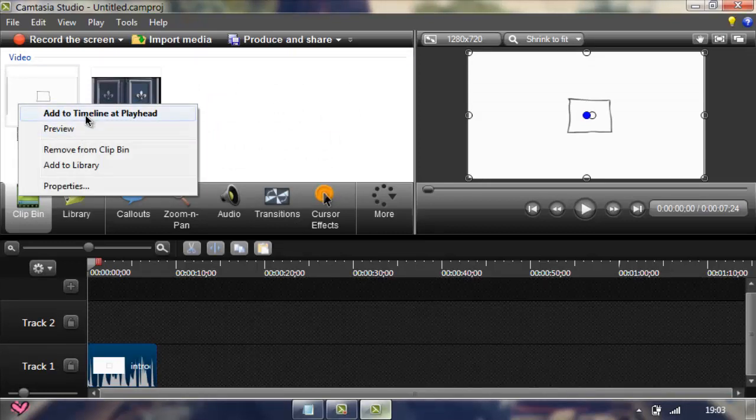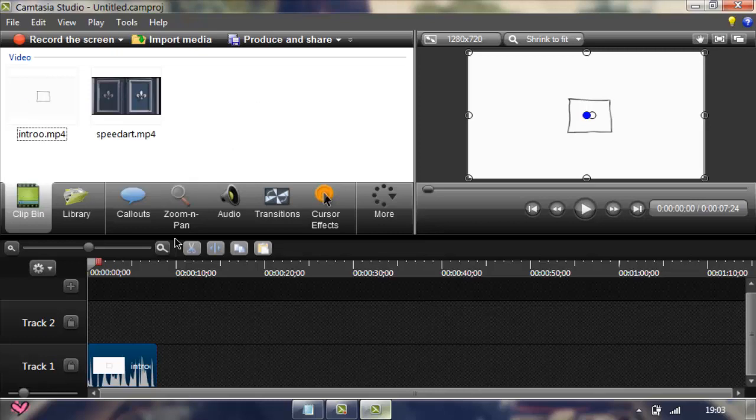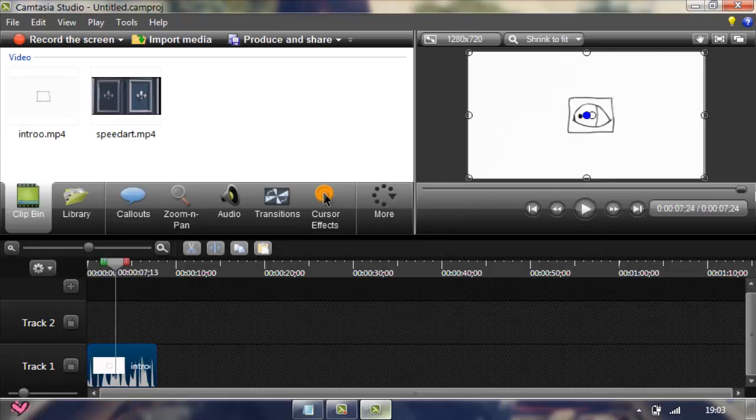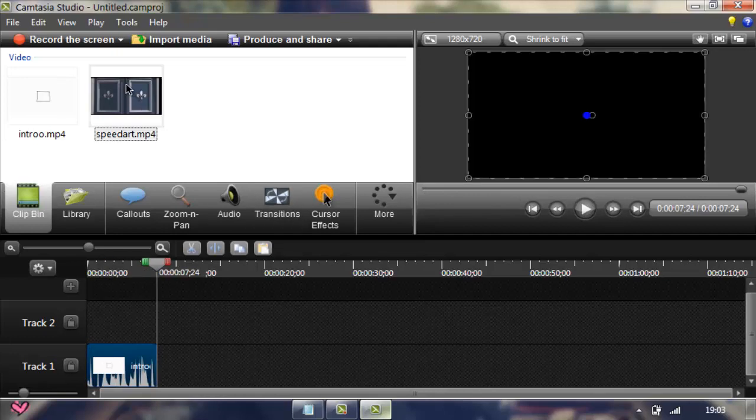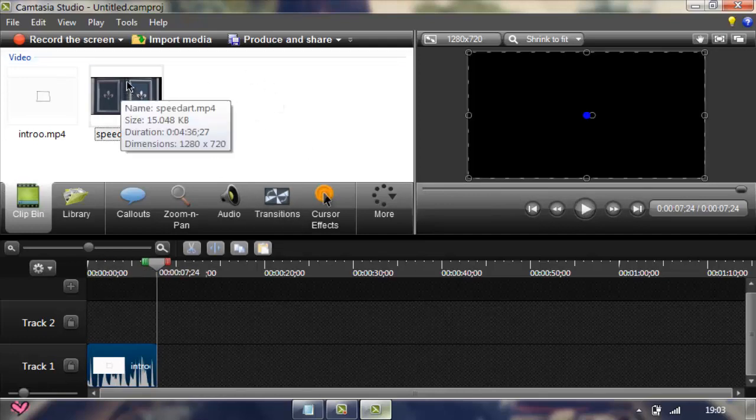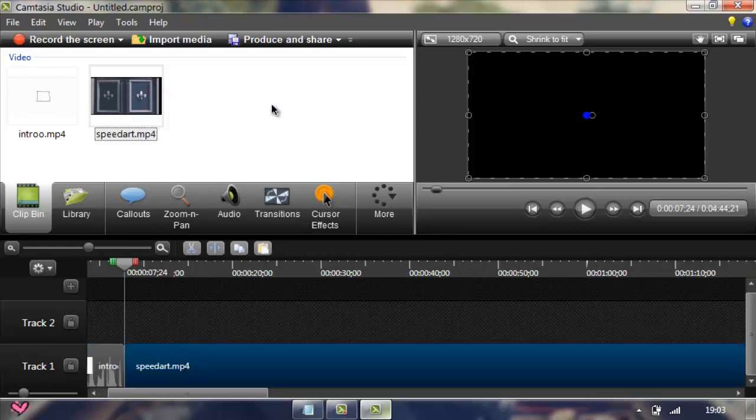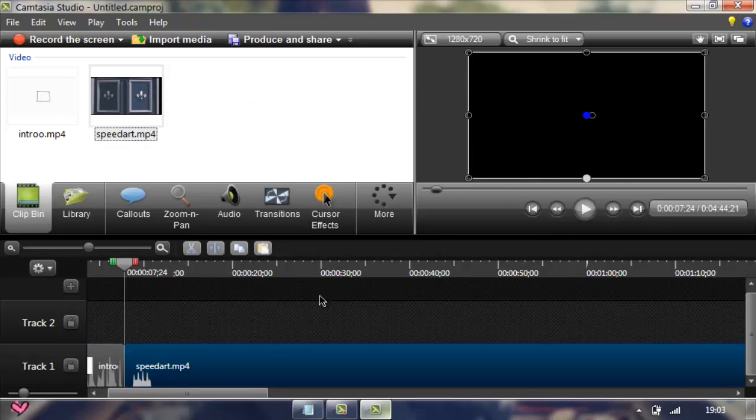So right click, add to timeline at playhead, and then you play it first. You know all the stuff first, and then you go to the file, the intro, and just right click, add timeline to playhead, add playhead.